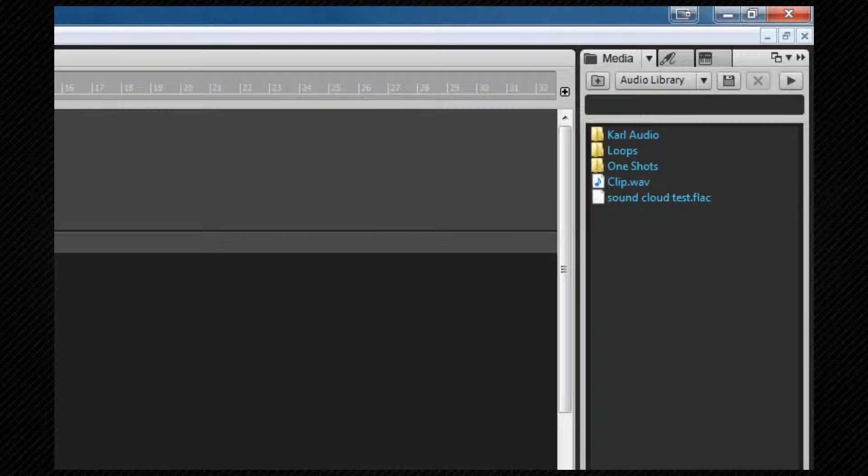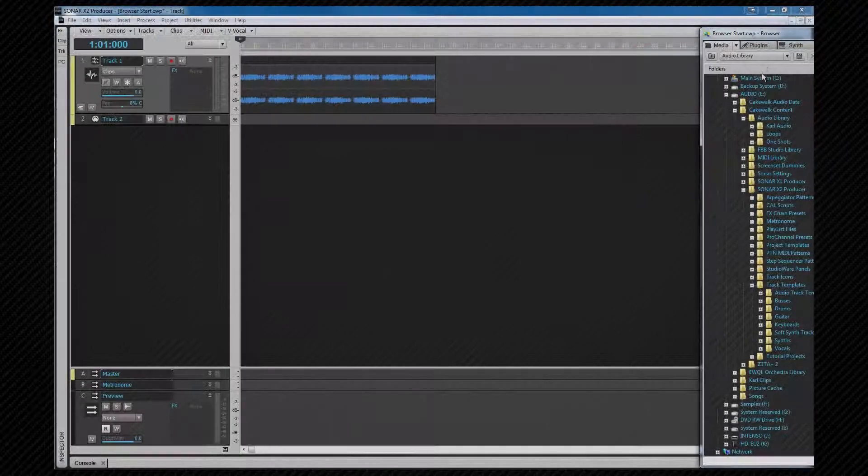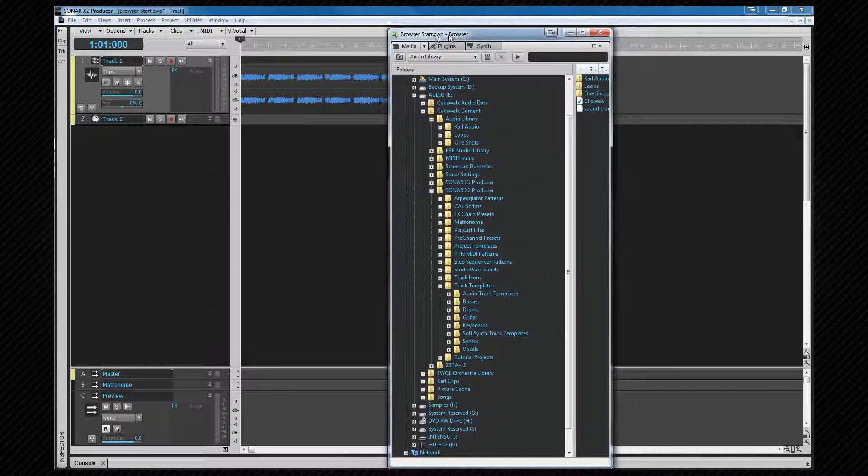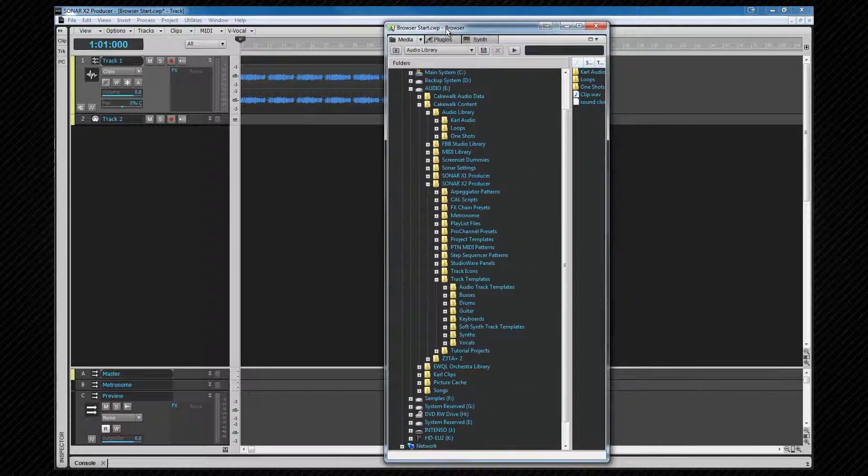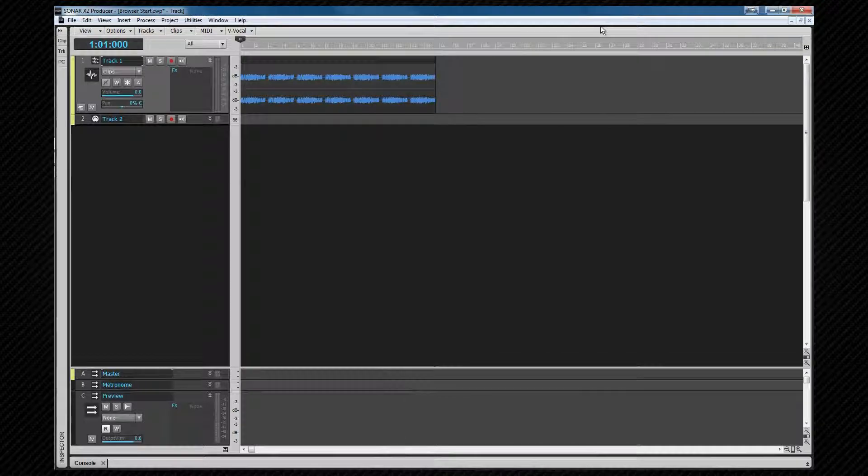As with most views it can be docked and floated from the docking menu. Once undocked it can be hidden by pressing the close icon or using Control F4. Pressing B will show it again.